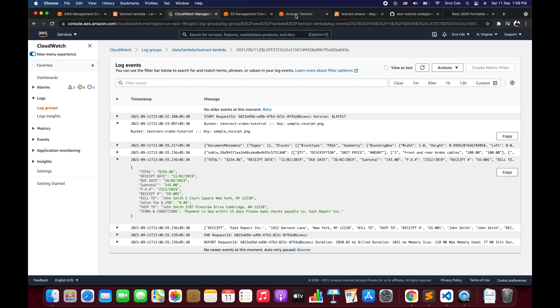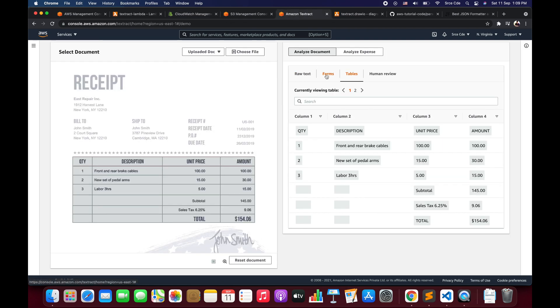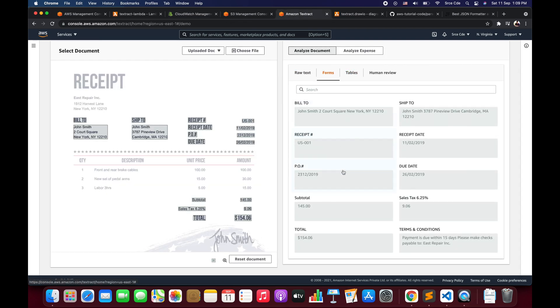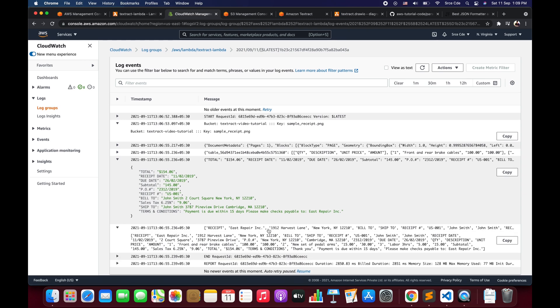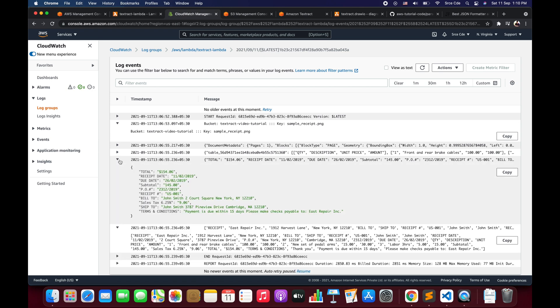Then we have key value pairs. As you can see: total $1.54, receipt date, due date. Let's quickly verify by clicking on Forms. Here we have total, receipt date, ship to, terms and conditions, sales tax — this is how the key value pair looks. And finally at the very end, we are printing the OCR text that is being extracted line by line. This is how you can extract tabular information as well as key value pairs using a Lambda function via Amazon Textract.